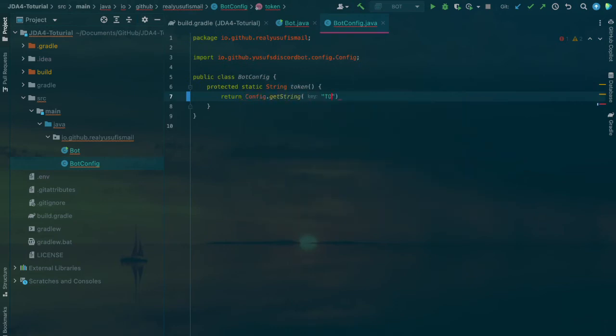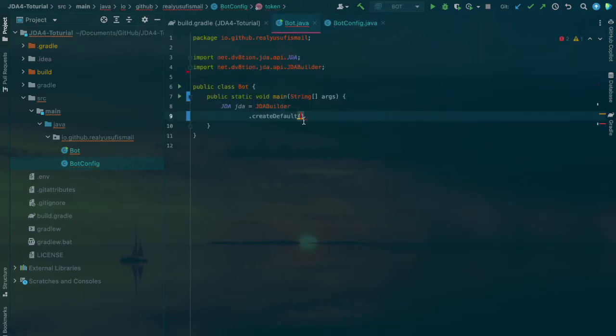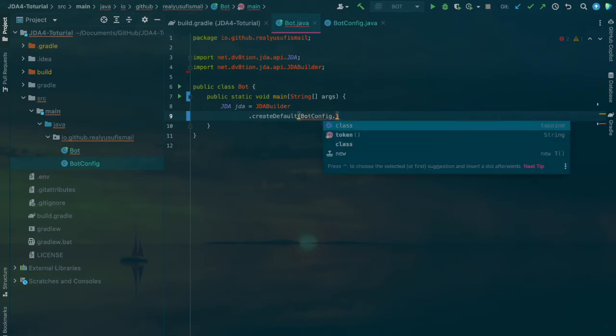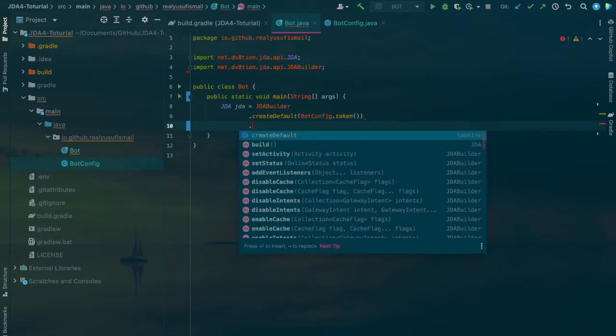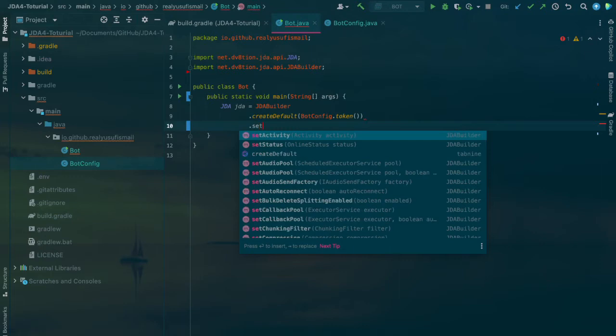Return config.getString in capitals TOKEN. You'll do config.token.